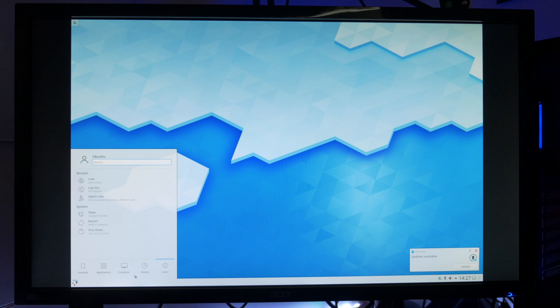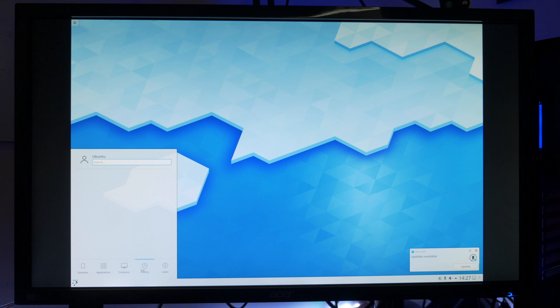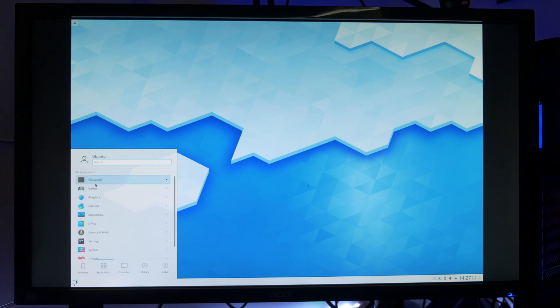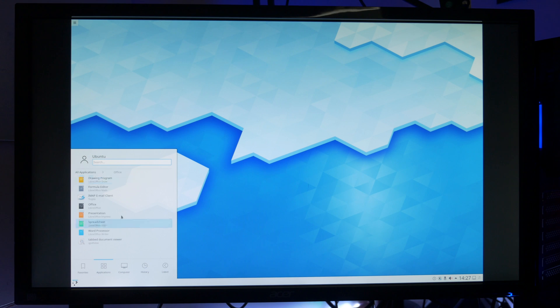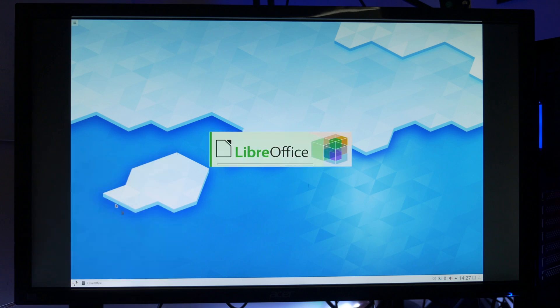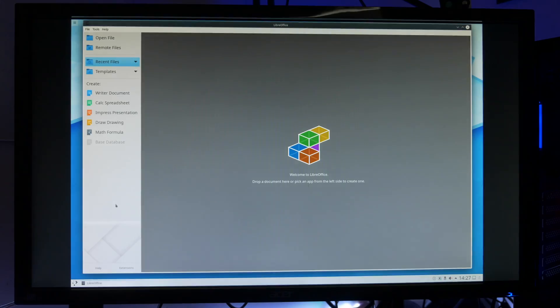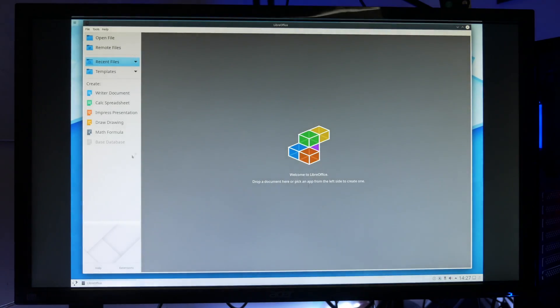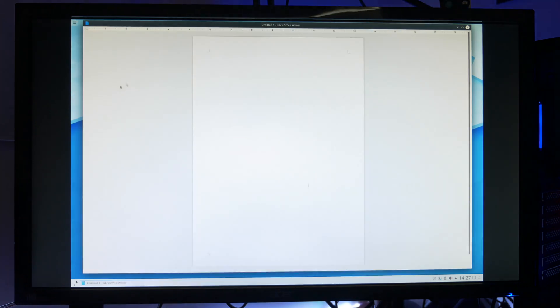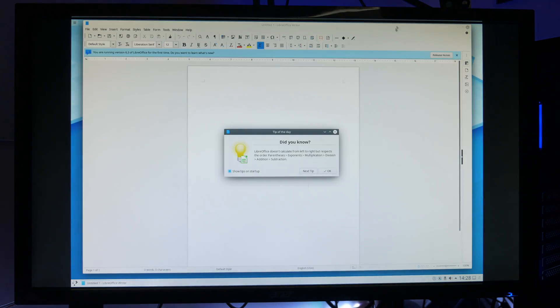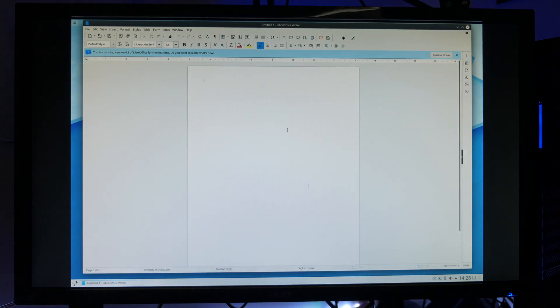As you can see we've got a slightly different menu system, different desktop wallpaper and maybe the animations are different as well. Let's take a quick look at LibreOffice. Yeah so far it's looking pretty slick for some free software. It's very similar to Word and it's got your regular new documents, templates, etc. And we even get tips.